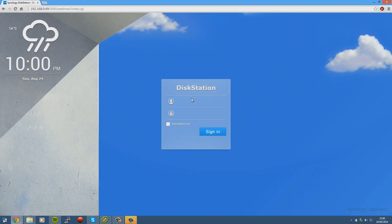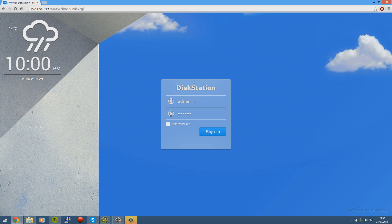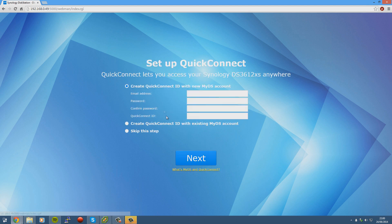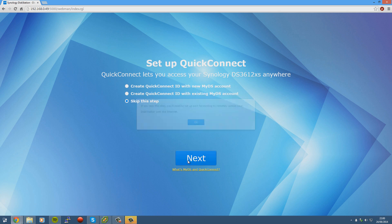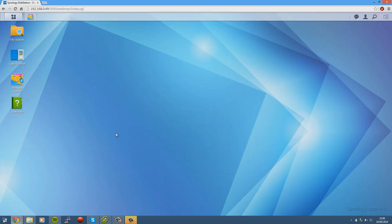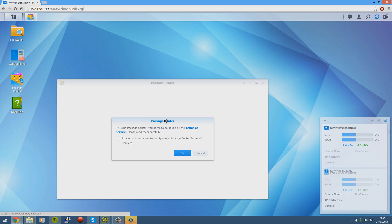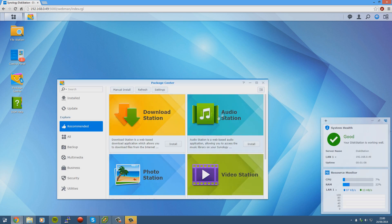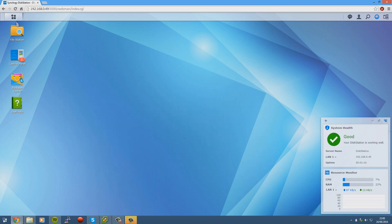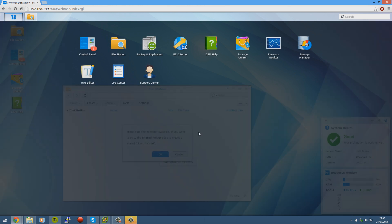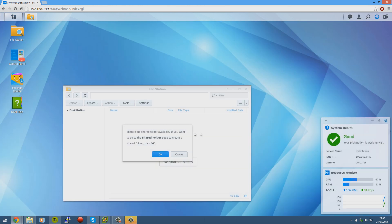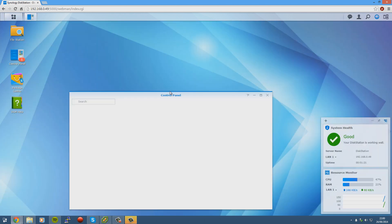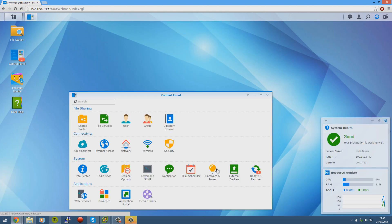We just go to the IP port 5000. We'll get a login prompt. Now if I log in with admin and tutorial, then we get to the welcome screen. You are a few steps away from using your Synology DS3612XS. The quick connect stuff doesn't work unless you have a valid serial number, so we'll skip that. We'll disable that and press go.